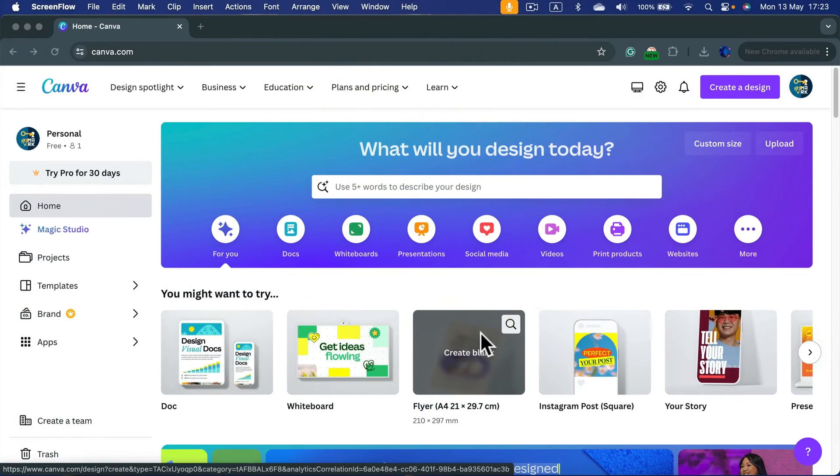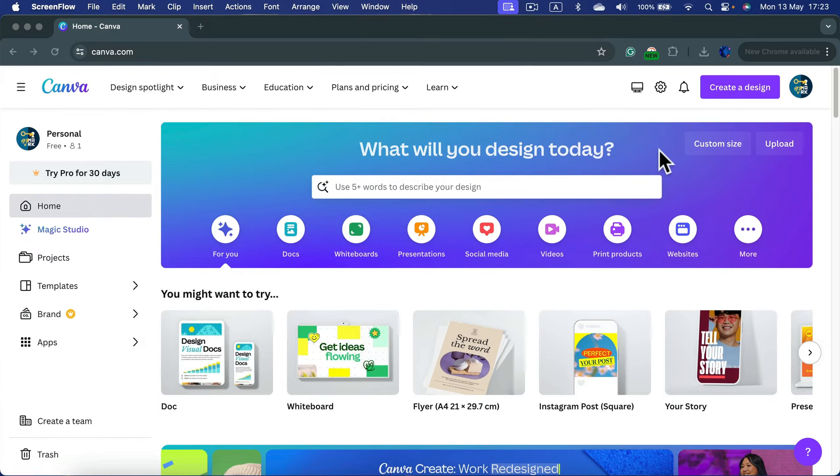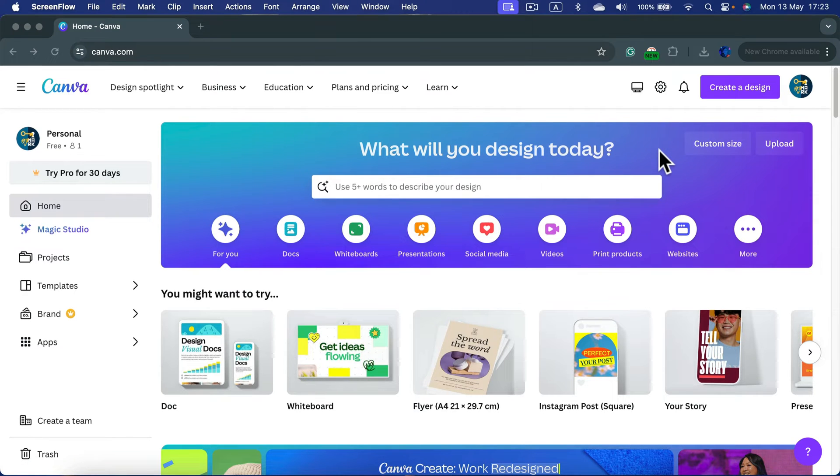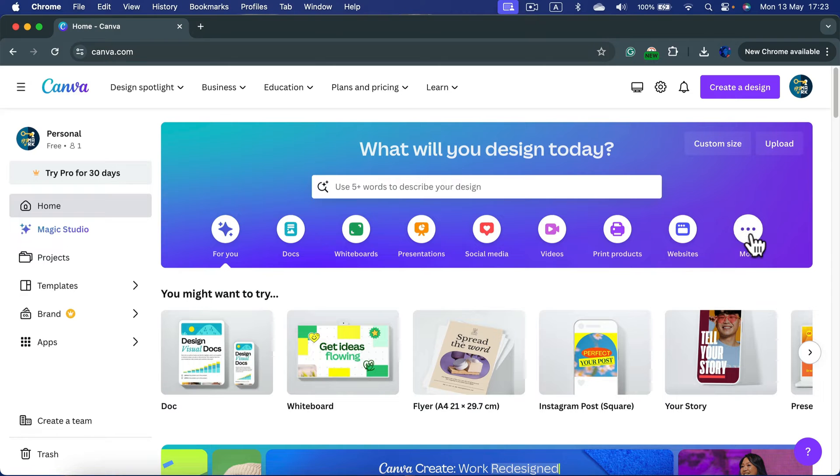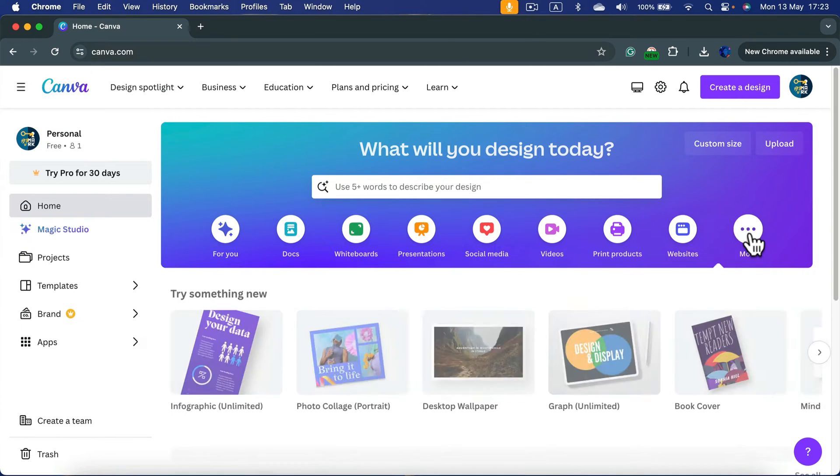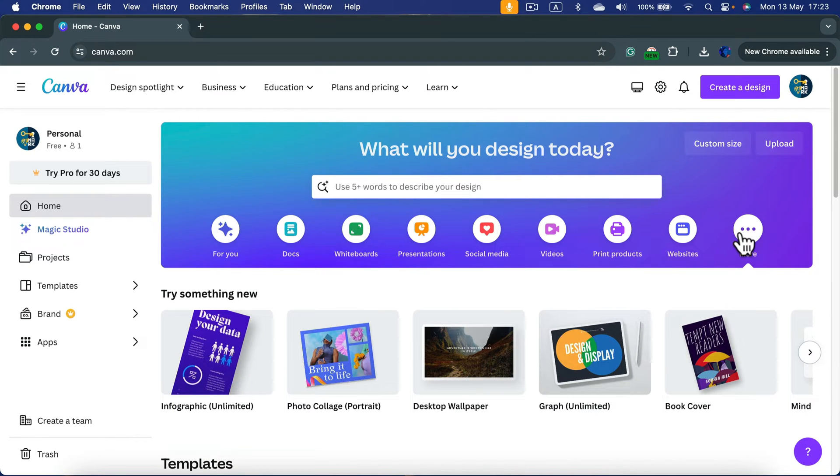You can create your own custom wallpaper using Canva. Simply log into your Canva account and then click more on the home page to see more templates.